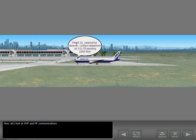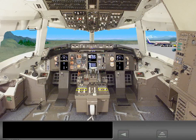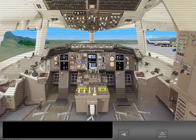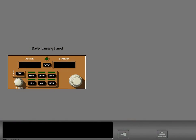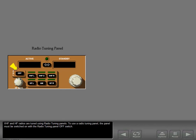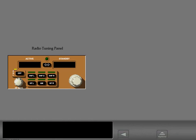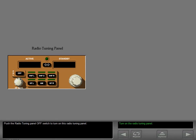Now let's look at VHF and HF communications. VHF and HF radios are tuned using radio tuning panels. To use a radio tuning panel, the panel must be switched on with the radio tuning panel off switch. Push the radio tuning panel off switch to turn on this radio tuning panel.